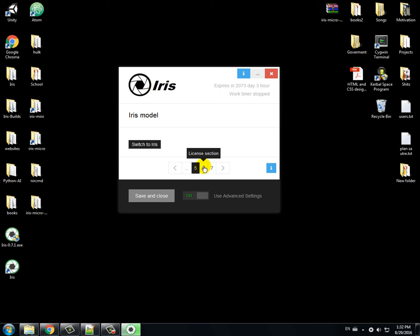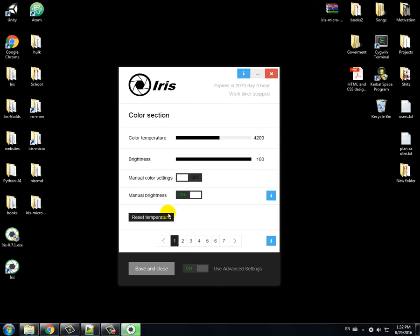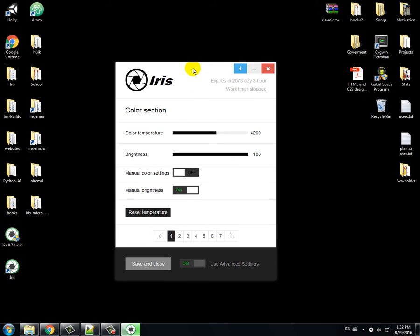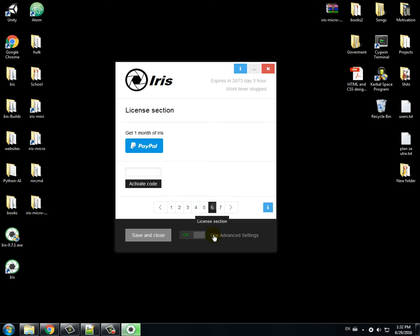I guess this is the benefit to be the creator of Iris. So, when you open the program, you go to the license section and here you just enter your activation code. In my case this is the test activation code.